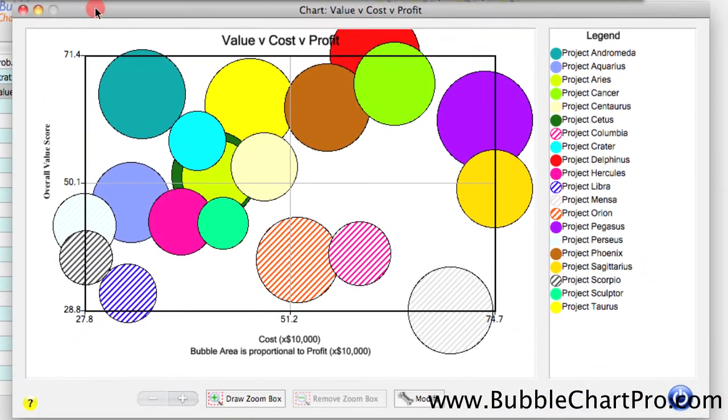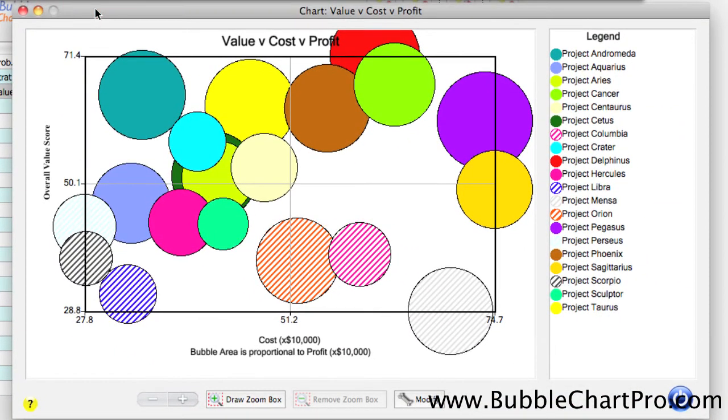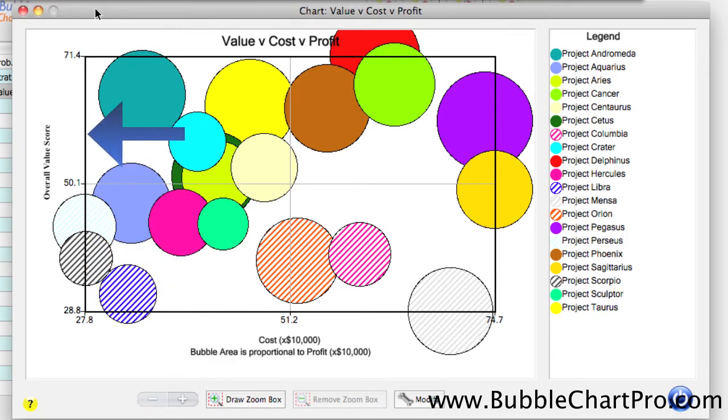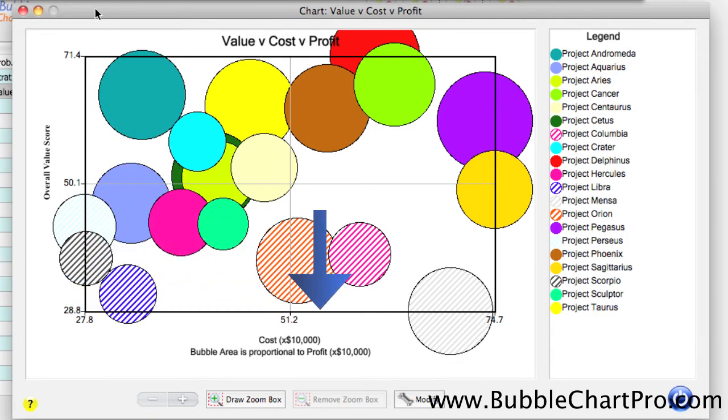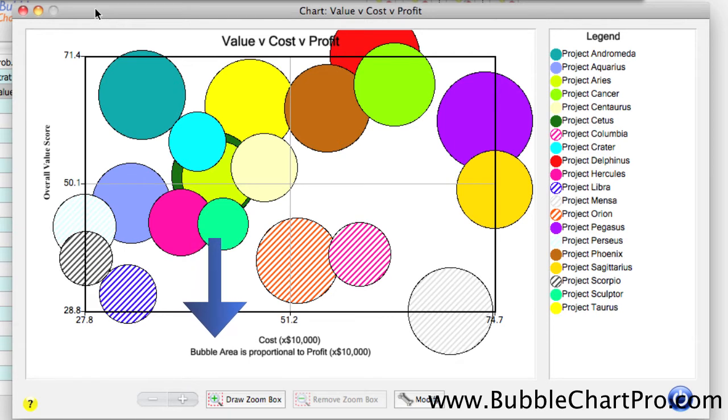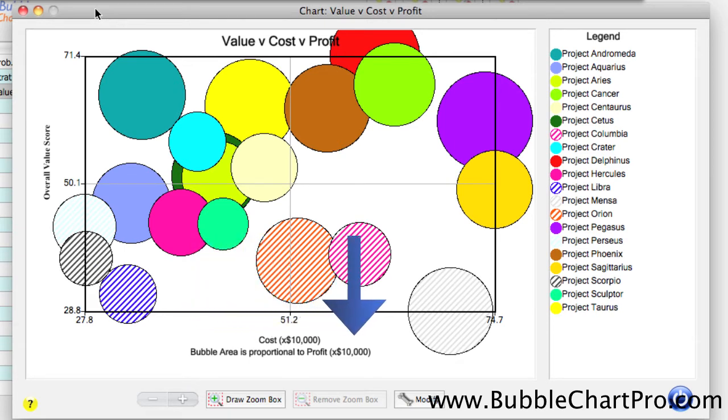The first bubble chart we're looking at shows the value score on the y-axis, the cost on the x-axis, and the bubble size represents the profit attribute.